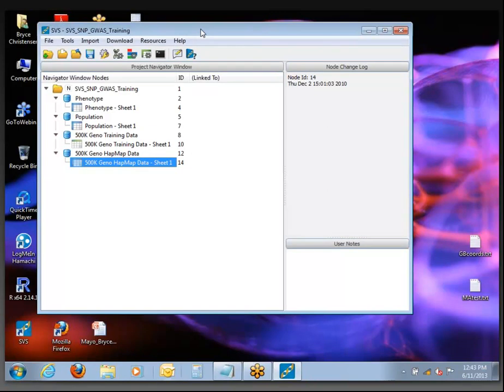I'm going to click on Open Existing Project. If you can find where the bundle was installed on your desktop or somewhere else, just navigate to it here.